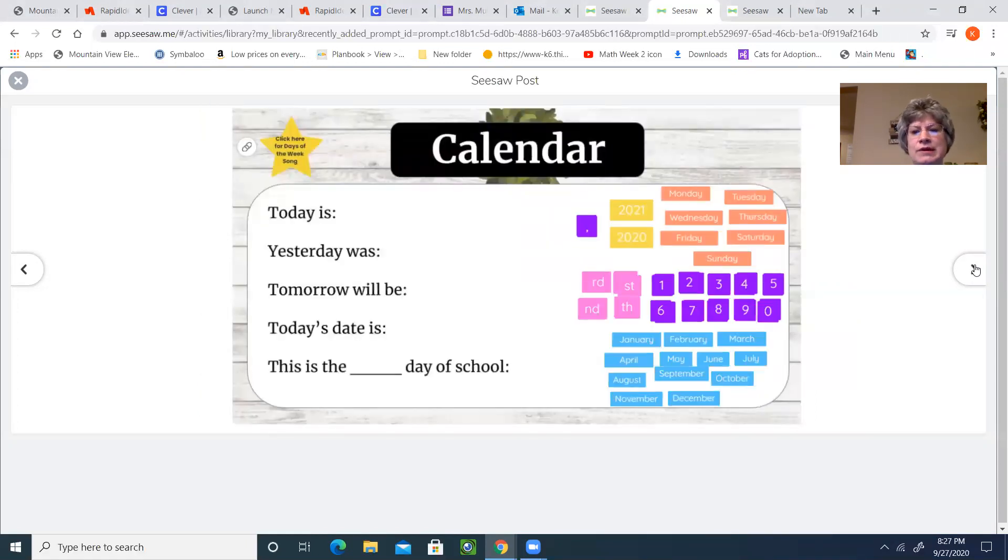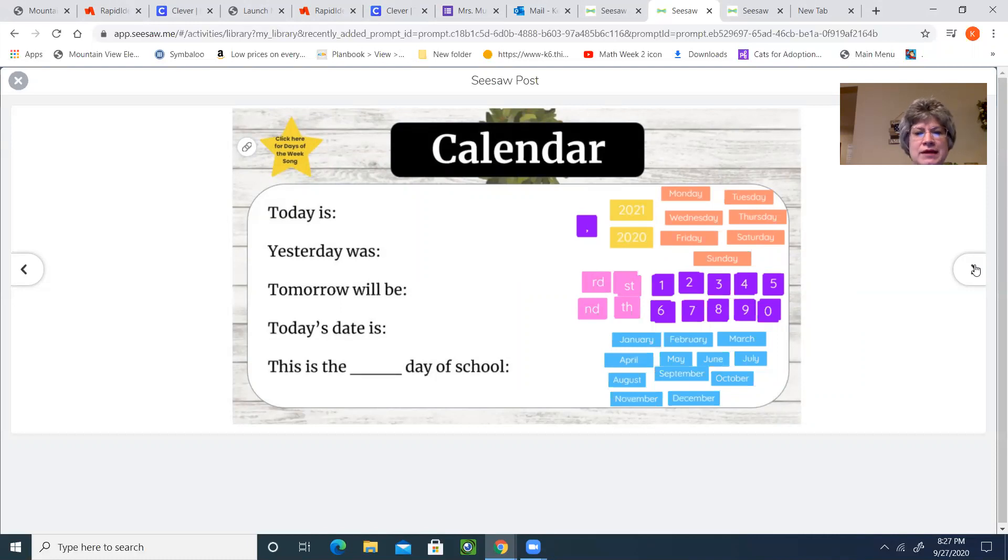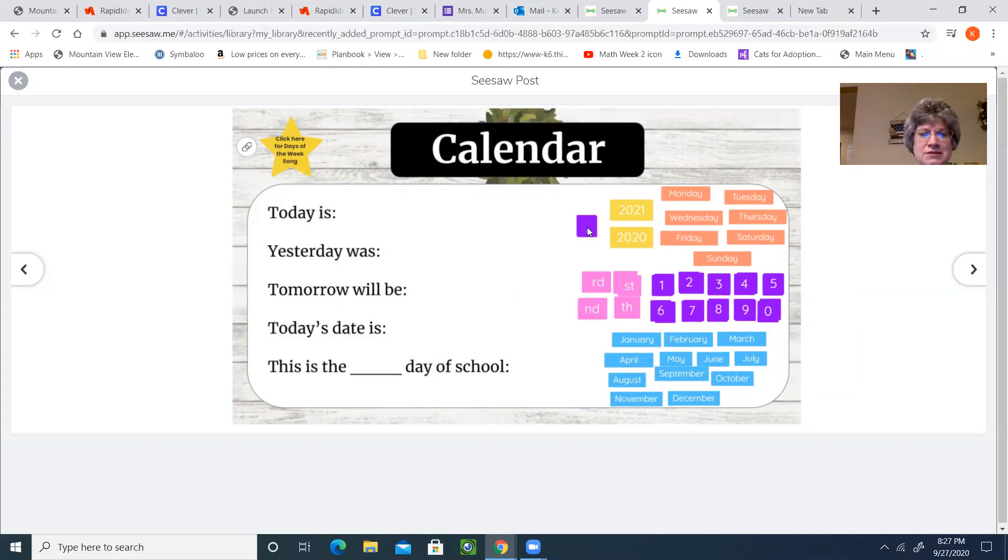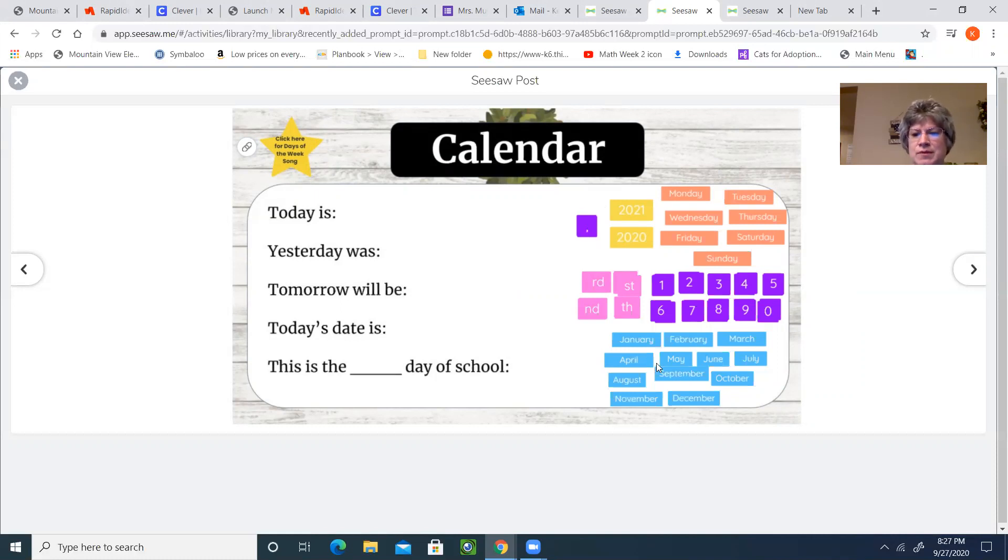All right, something that we decided to add for you to make things a little bit easier is when you write out the complete date, we have added a comma for you now. So when you write today's date as September, let me model.